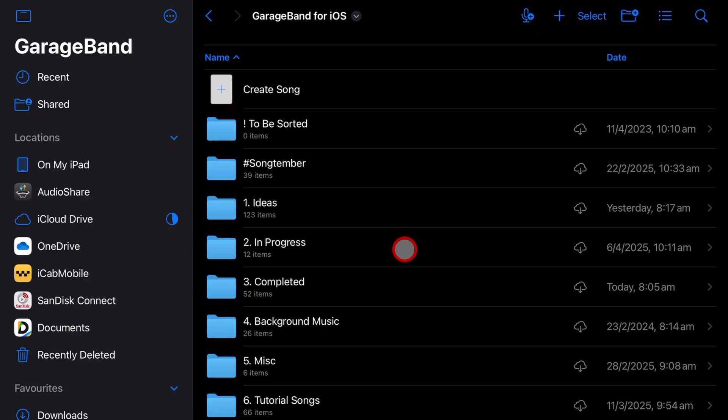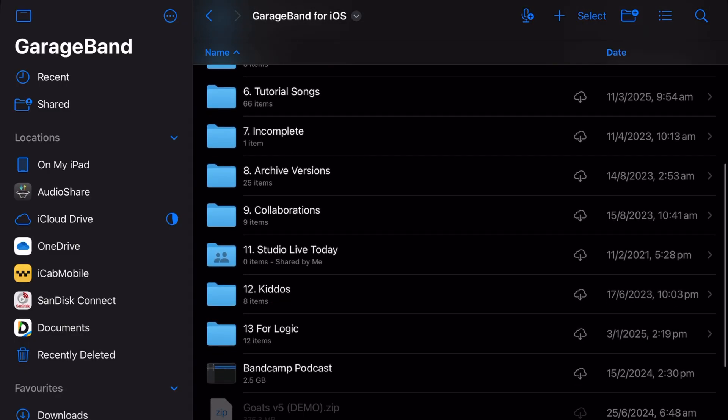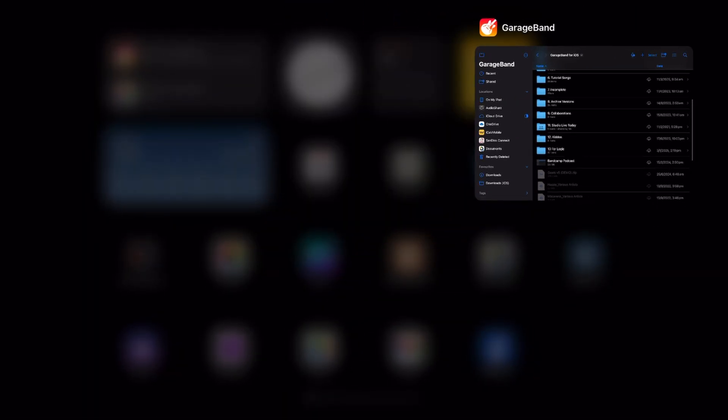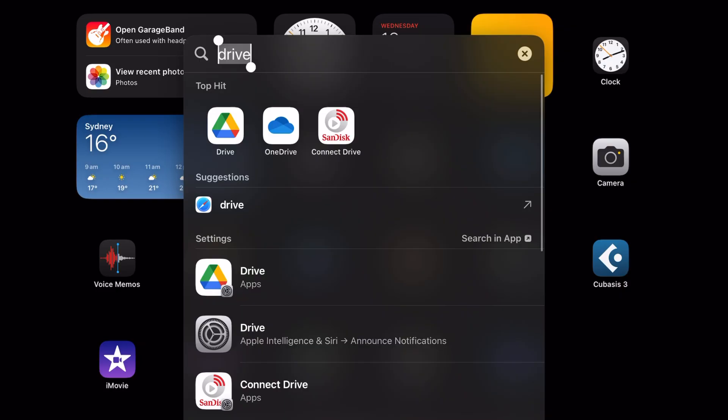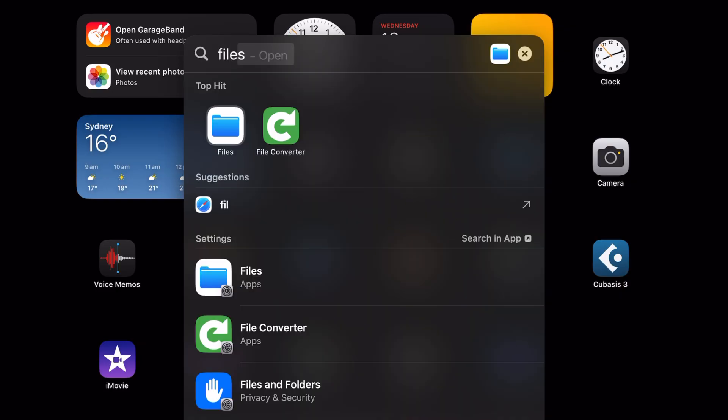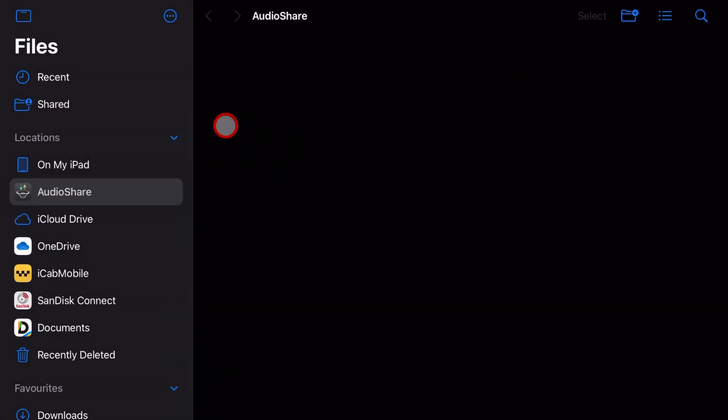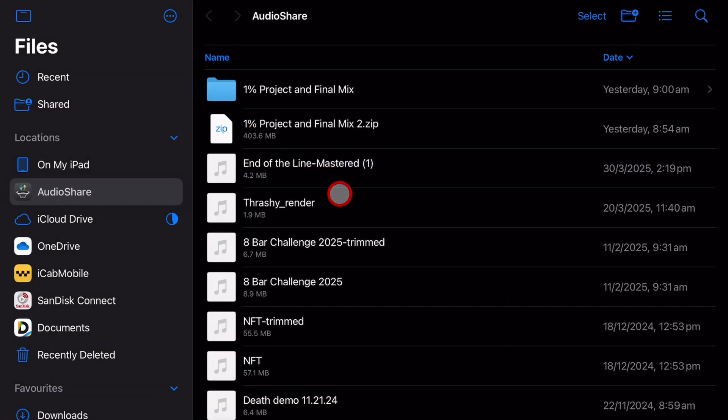First of all we're going to need to leave GarageBand, so I'm going to swipe up. Now if I swipe down on my screen here and type the word 'files', I can open the Files app. If you don't have this one, go to the app store, search files and you'll find it there.